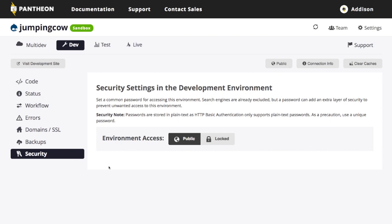And then security. So right now, if you go to the jumping cow domain, the site is up and running and it's available to the public. If I wanted to lock that down as I'm doing development, I don't want people just randomly on the internet finding the site or something like that. You can lock it and this will set up HTTP authentication.